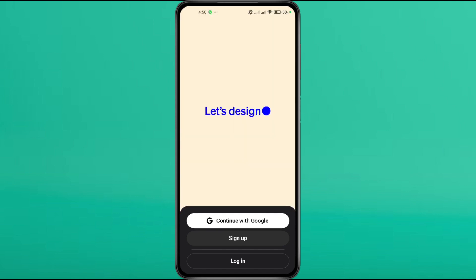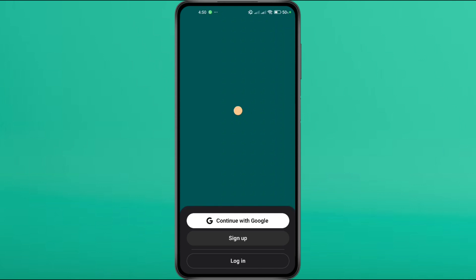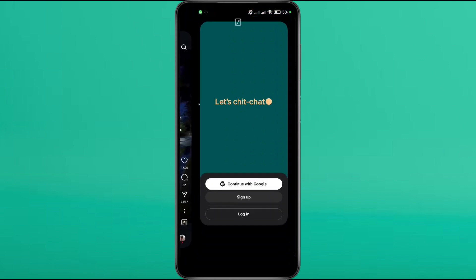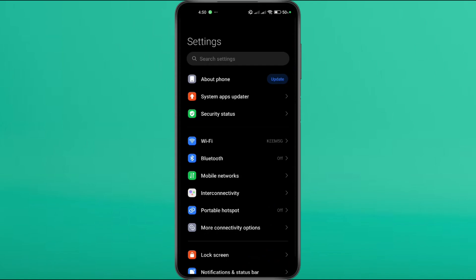The first thing to check is your internet connection. This error can often be caused by a weak or unstable network. Head over to your device settings and go to Connections. If you're using mobile data, try switching to a Wi-Fi connection. If you're on Wi-Fi, try switching to mobile data instead.